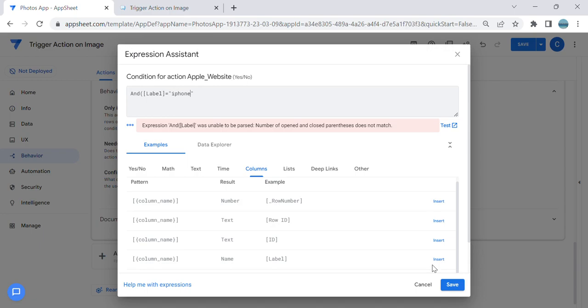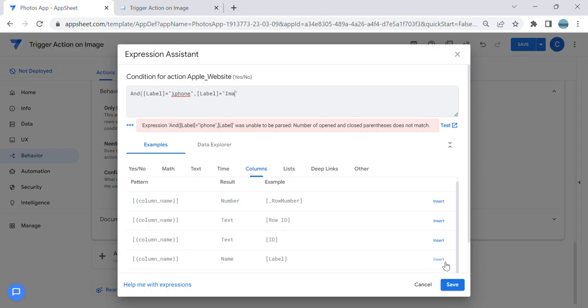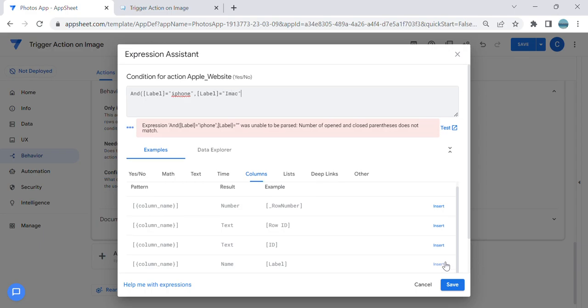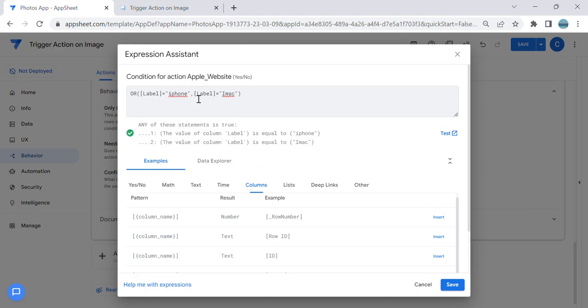Actually it's not 'and,' I'm going to use 'or,' sorry. So either of these: when the user selects iPhone or if the user selects iMac.